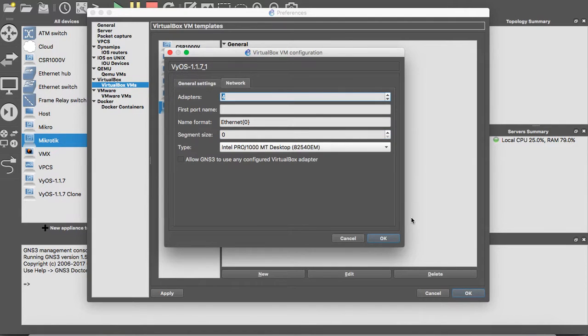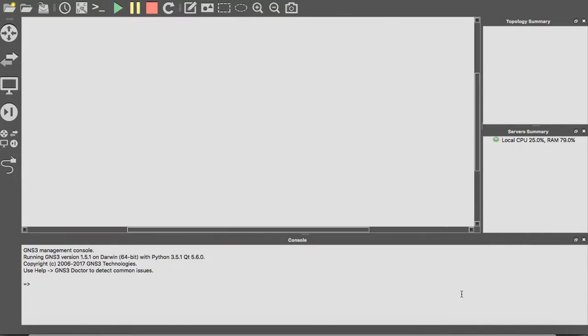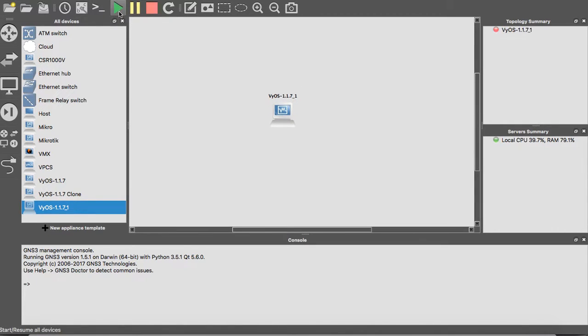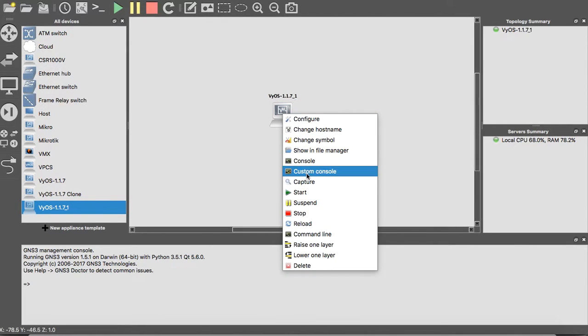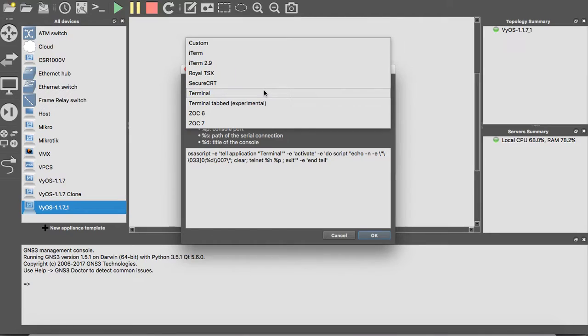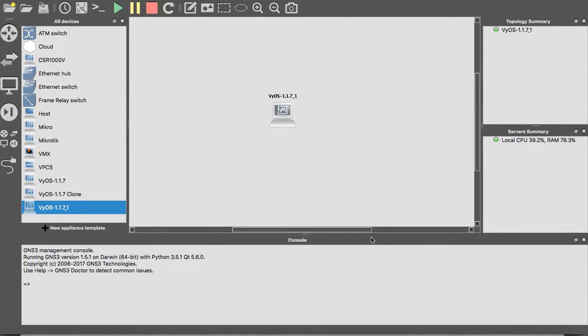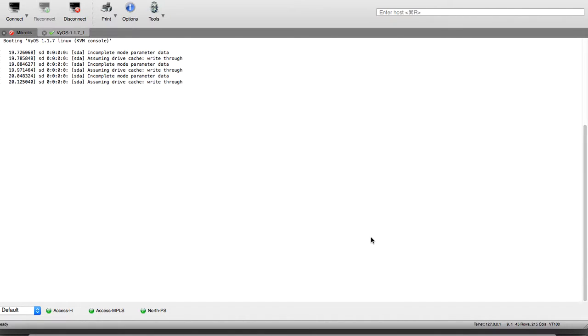Okay, now we can add the virtual router we have just added. Let's start our router and now console to it. I will use my SecureCRT. It's now starting. We will wait, it's booting.